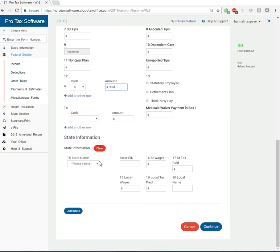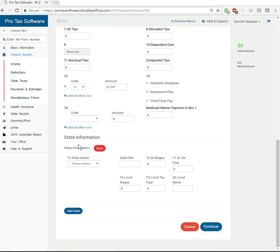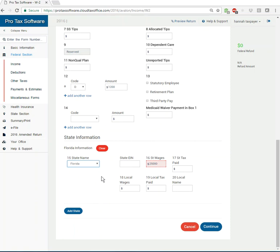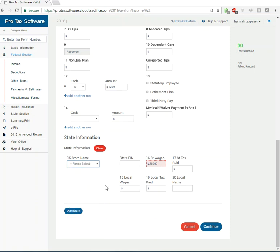We'll continue on down. This is where you'd put your state information. So we can move on down to the state information here and just go ahead and if we had to, but there's not really a Florida state tax return. So we'll just leave that blank for the time being. We'll come back and handle a state return.